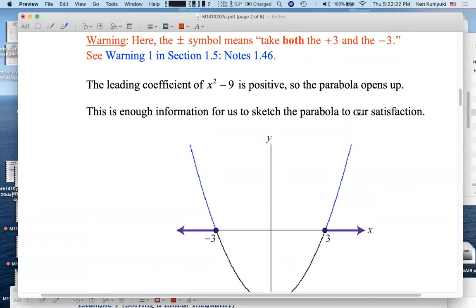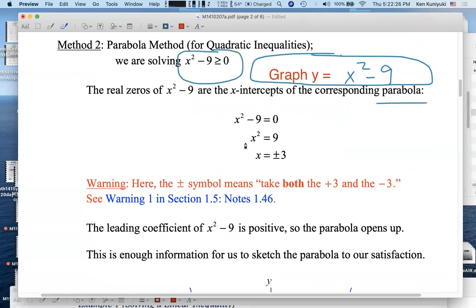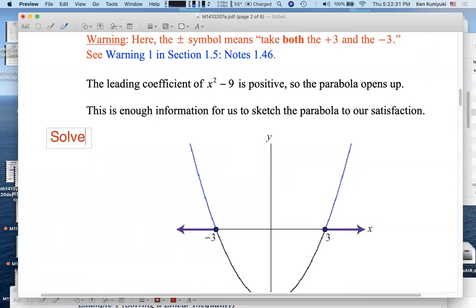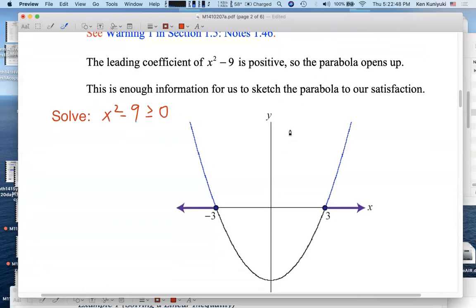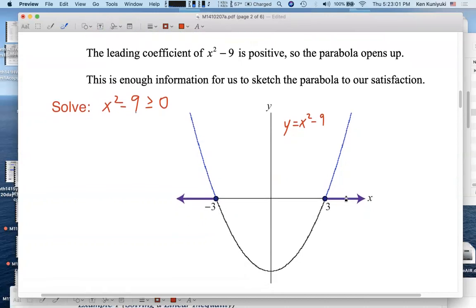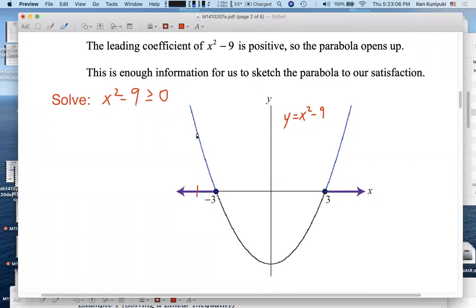Now let's analyze this. The task is to solve x squared minus 9 is greater than or equal to 0. This parabola is the graph of y equals x squared minus 9. Remember, the graph of an equation consists of all points whose coordinates satisfy the equation. For each x coordinate, you can read off the corresponding y coordinate from the graph. So where is x squared minus 9 non-negative — that means positive or zero?